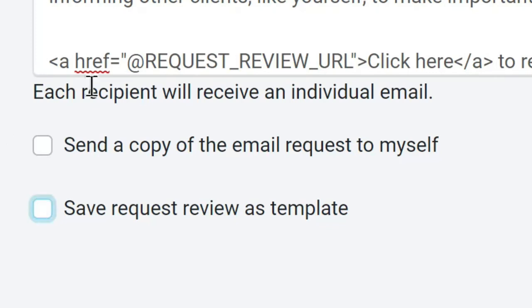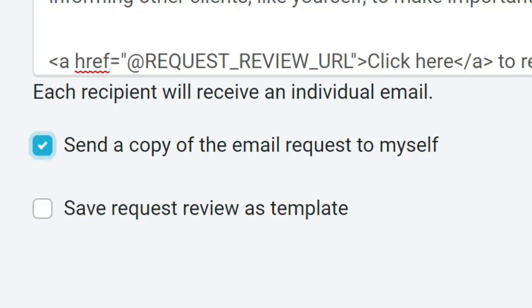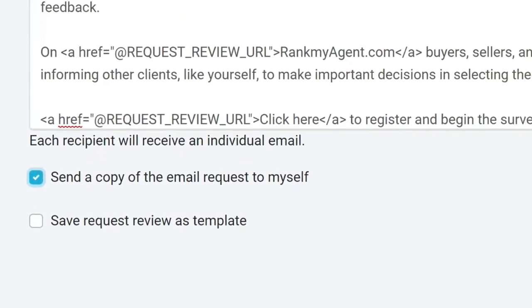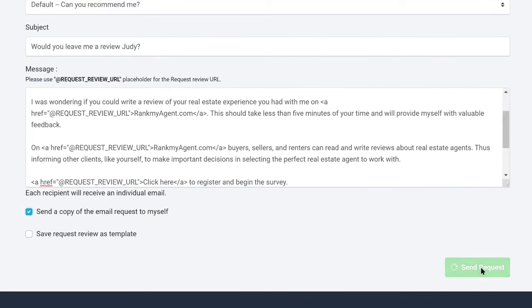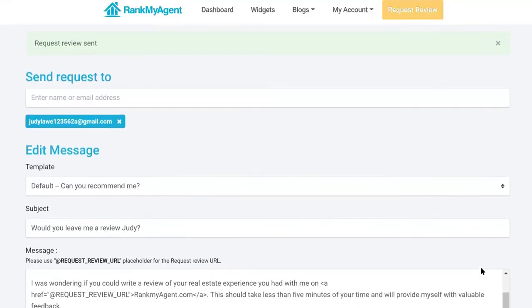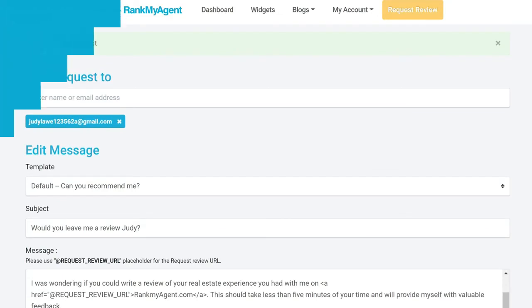Or checkmark the send a copy to myself button to see what your client will see in their inbox. Hit send request and it's off. Happy requesting!